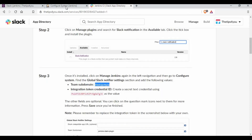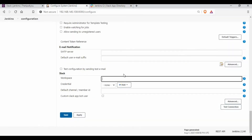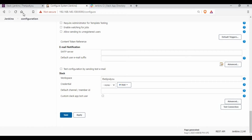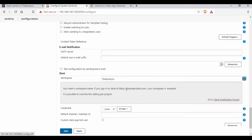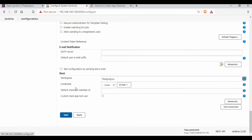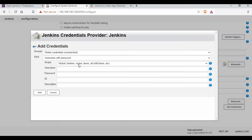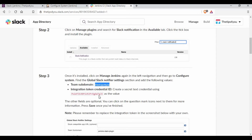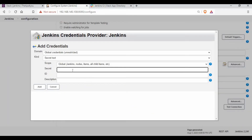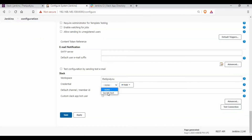Now let's configure Jenkins. The workspace name will be 'tips-for-you', and your Slack URL will be 'tipsfor you.slack.com'. We also need to create a credential in Jenkins — it will be a Secret Text type. Copy the token provided on the Slack integration page and paste it as the secret text value, then save the credential.